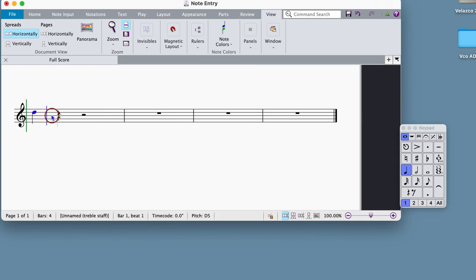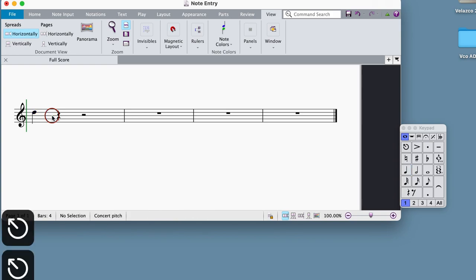Any time you want to get out of Note Input Mode, press the Escape key twice. To get back to Note Input Mode, press the N key again.